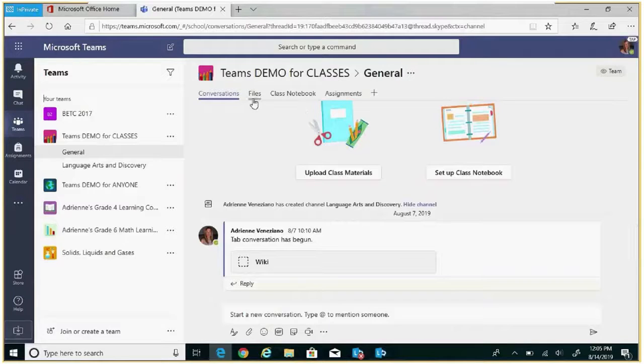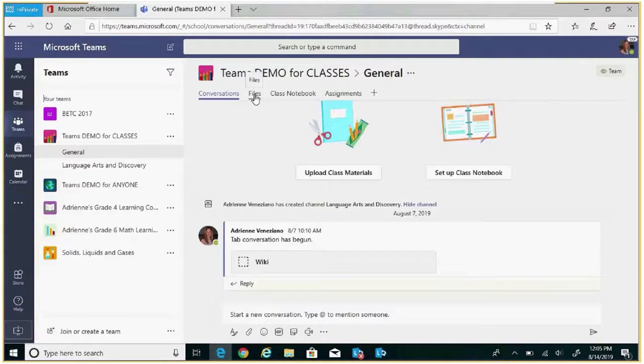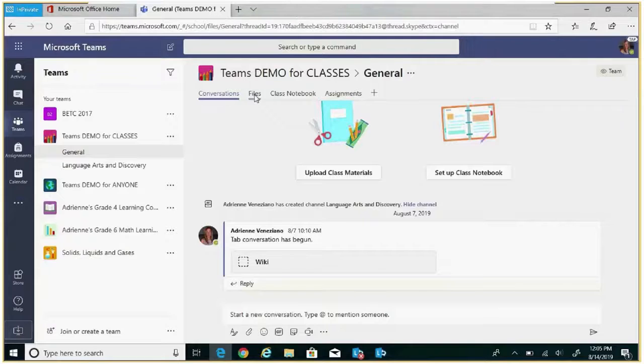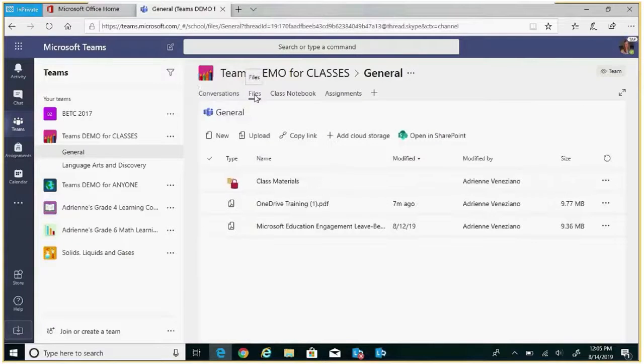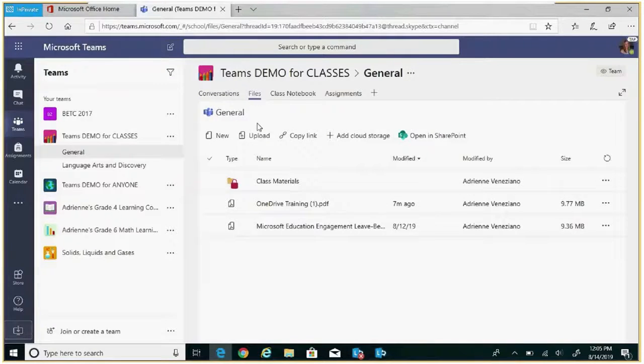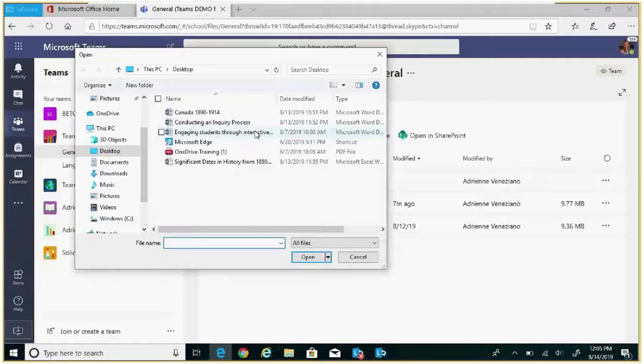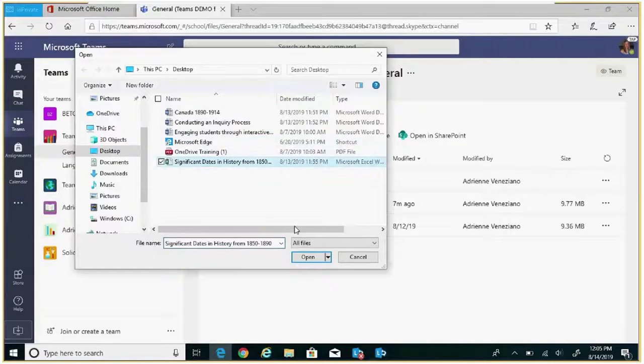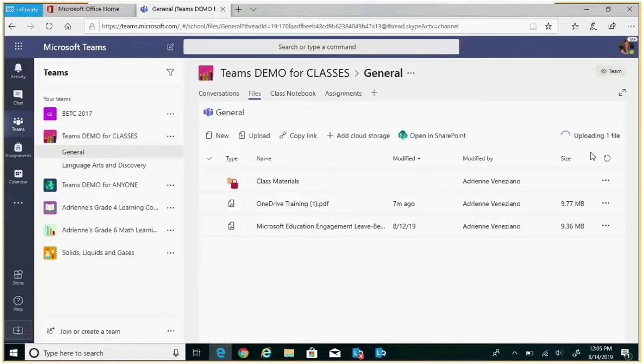We can upload a file by clicking on files, searching our computer either in OneDrive or on the desktop for a file, and it will be uploaded to that channel.